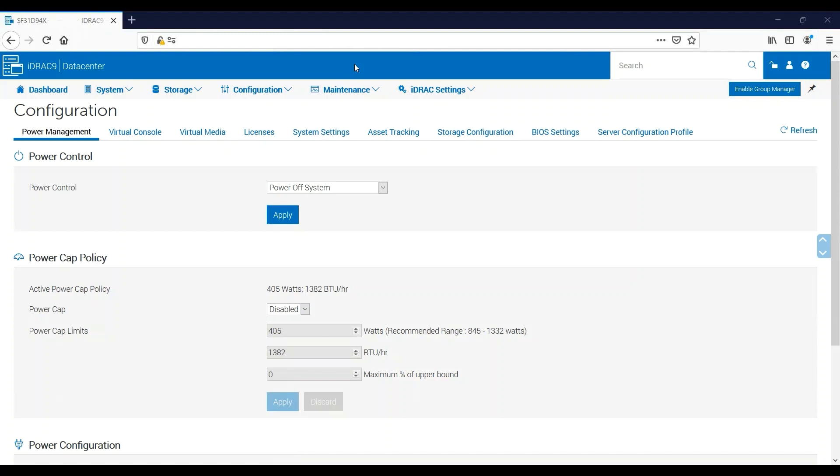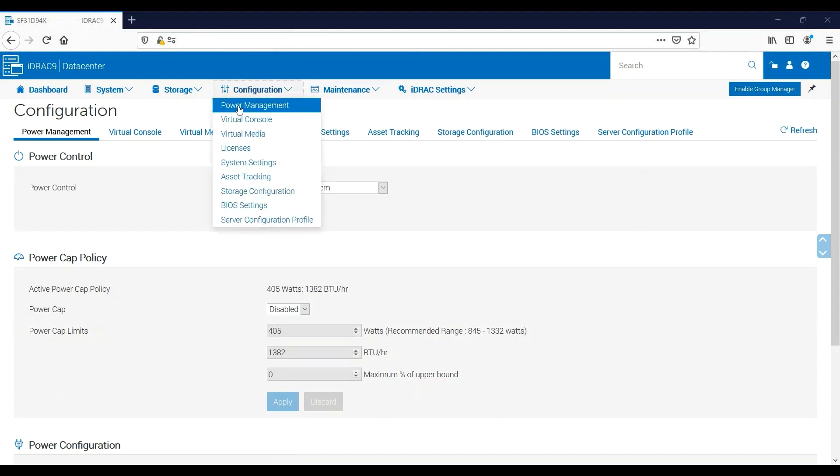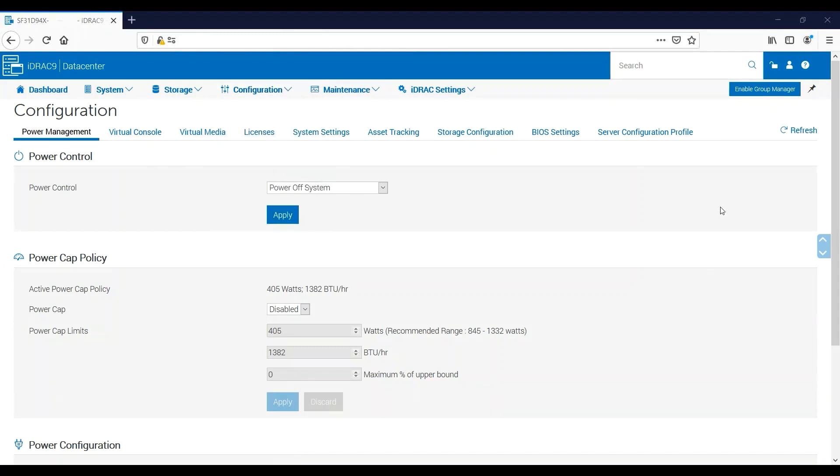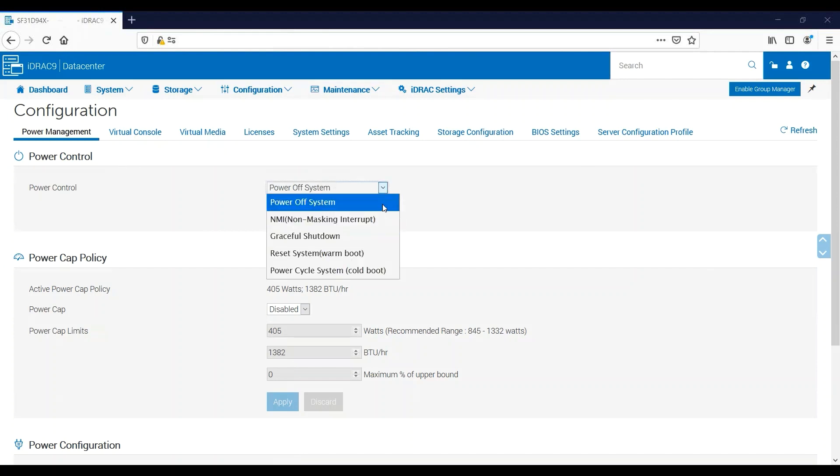Now the best place to do this is going to be in the iDRAC web interface. Once you've logged in, just click on Configuration and then Power Management and you'll come to this screen. Our first option will be Power Control. This does exactly what it sounds like—you can power the server on and off.